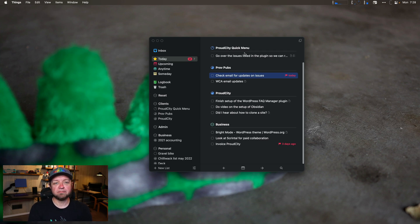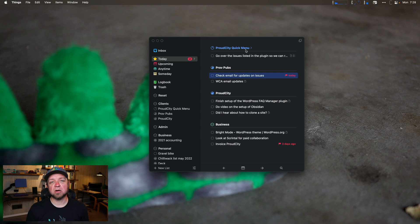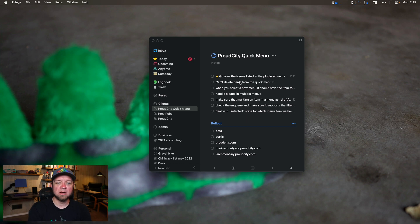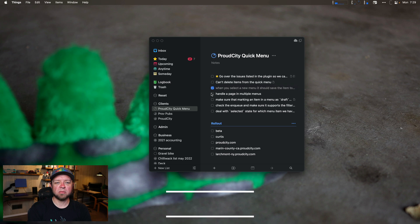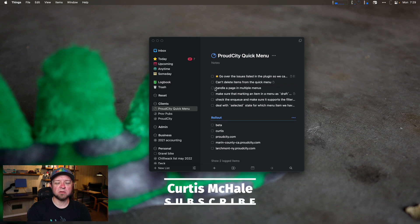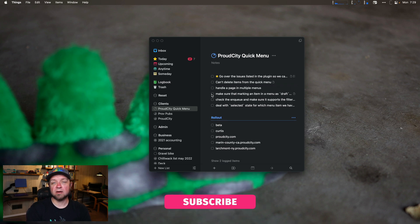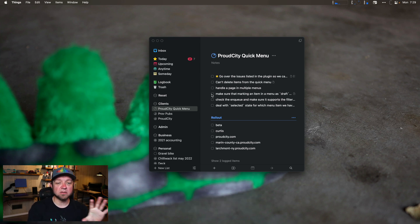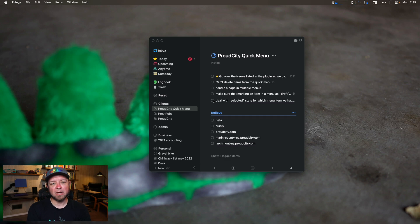Next thing is for Proud City, right? So the Proud City Quick Menu is a big plugin that I'm working on. It has GitHub Issues associated with it. Let's go right to it. You can see I have a whole bunch of stuff here. Big list of things to do. Can't delete items from the Quick Menu. When you select a new menu, it should save the item. Done. Handle page and multiple menus. Haven't done that yet. Make sure that you're marking an item as draft. So this is actually a bug where if we mark a page as draft in WordPress, I need to go deal with that because it was drafting a menu. Deal with selected state for menu items. I think I've done that as well. Check in queue. I did that already. I did that already because I found another bug.